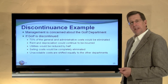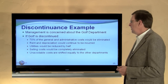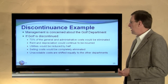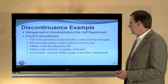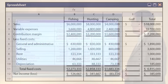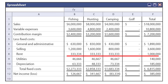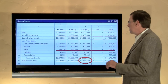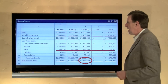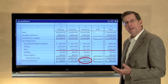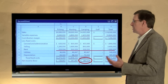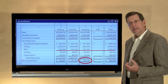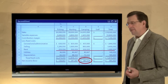Drilling down, we learn that 70 percent of general administrative costs could be eliminated, but the other 30 percent would continue. Rent and depreciation would continue for the store. Utilities could be reduced by half for that department, and selling costs could be eliminated. The unavoidable costs would be shifted equally to the other departments. For instance, rent totaling $1,000,000 for the entire facility was borne $250,000 each by four departments, but now must be absorbed at $333,334 by each of the three remaining departments. Camping now has a loss — we can create a downward spiral by transferring costs to other departments. We may ultimately find we're better off keeping golf in place because it's at least covering its variable costs and contributing toward covering fixed costs that cannot be avoided.